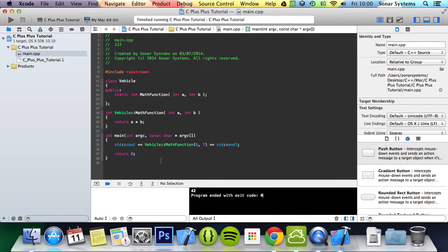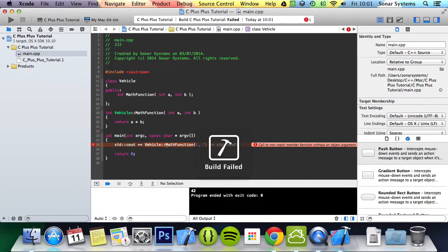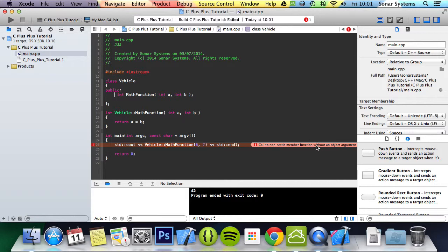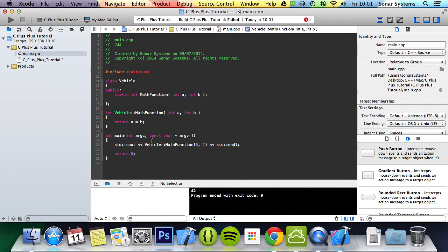We didn't have to create an object of this class. We were able to just access this method directly. But if we just remove the keyword static for a moment and run it, build failed. Call to non-static member function without an object argument. Basically if the function isn't static, you need to have an object instantiated and initialized. Otherwise, if it is static, you can just access that method just by putting the class name, colon colon, and then the actual function itself.